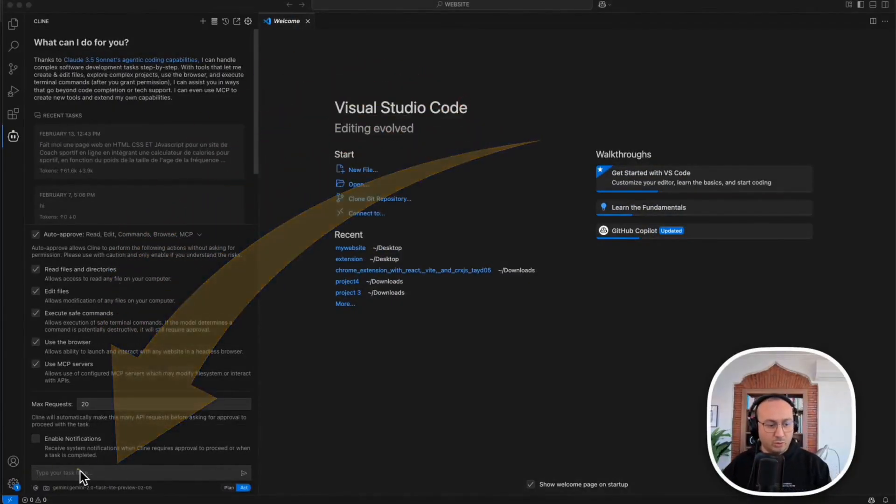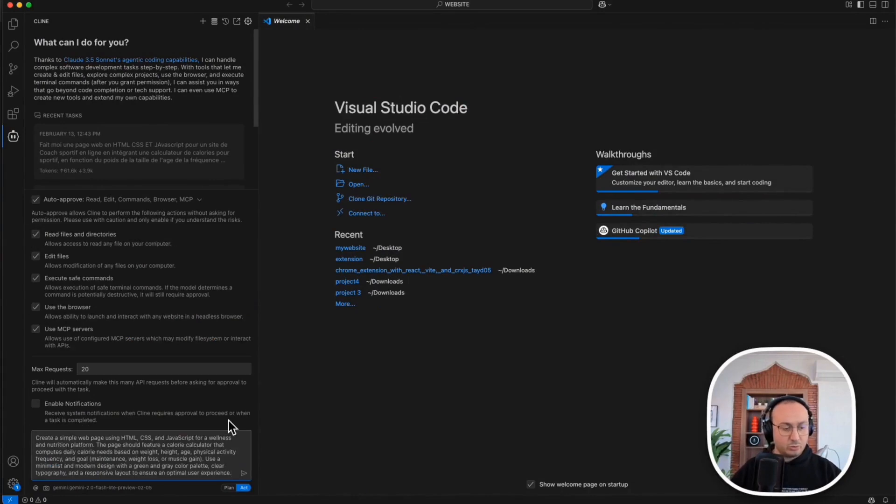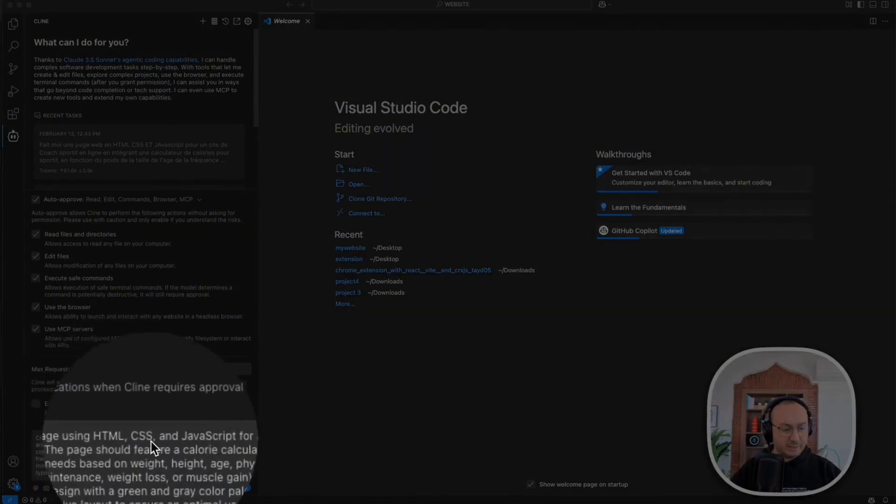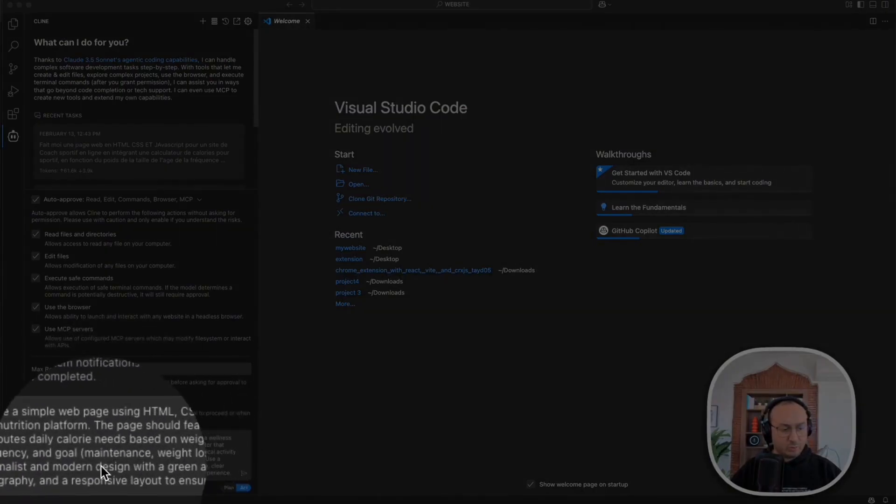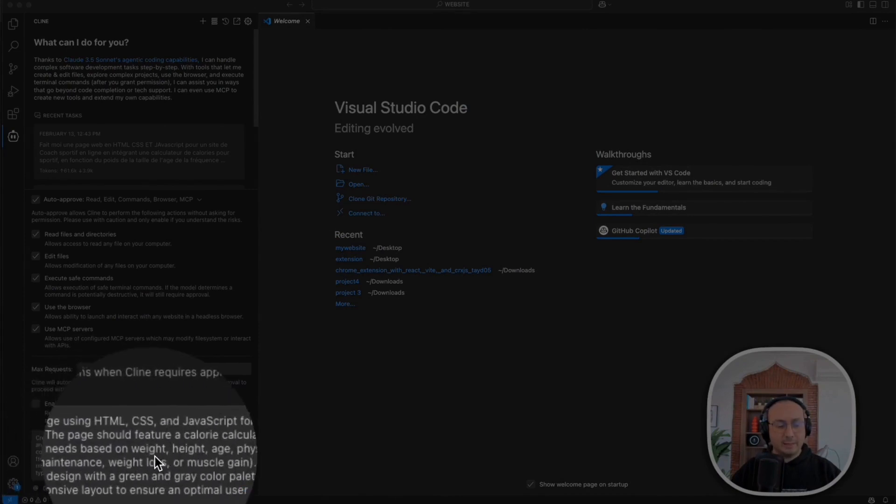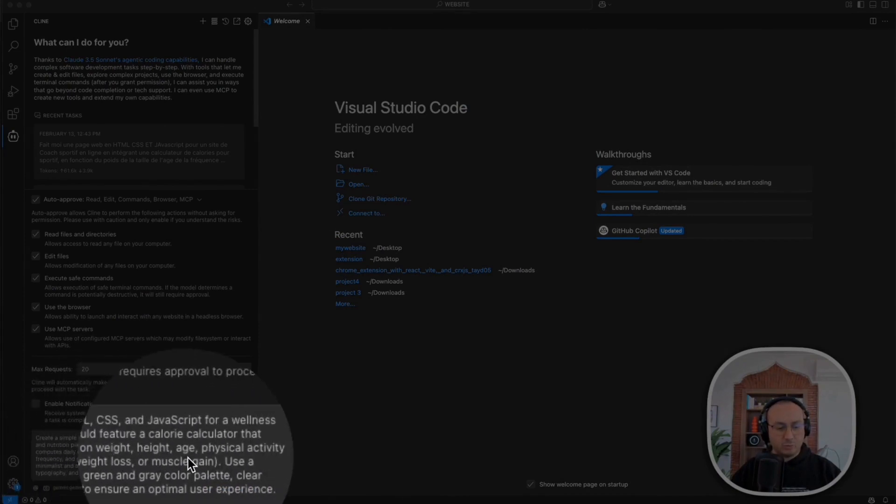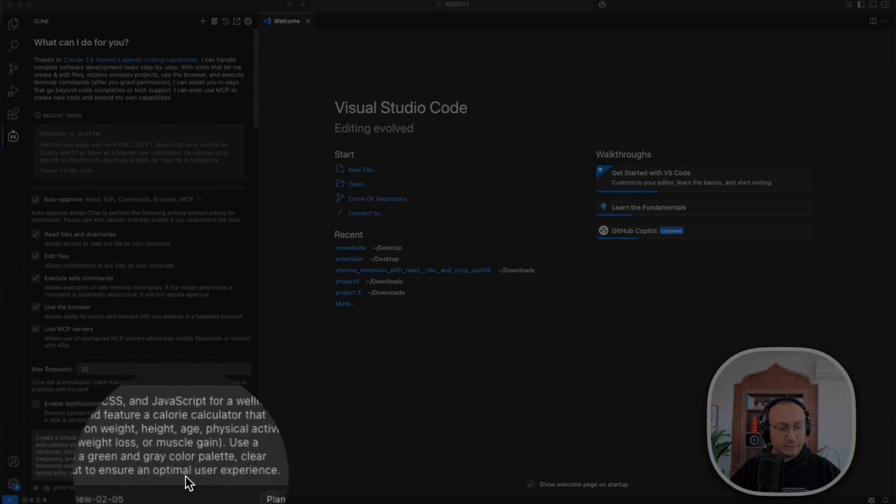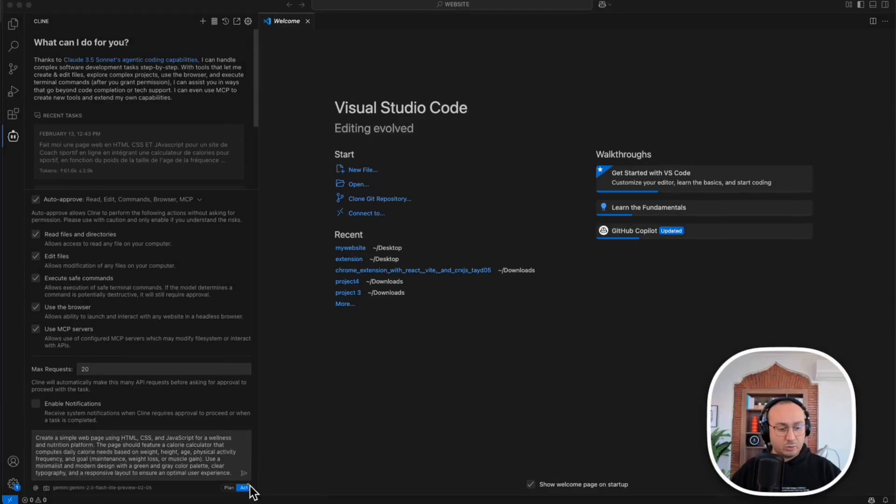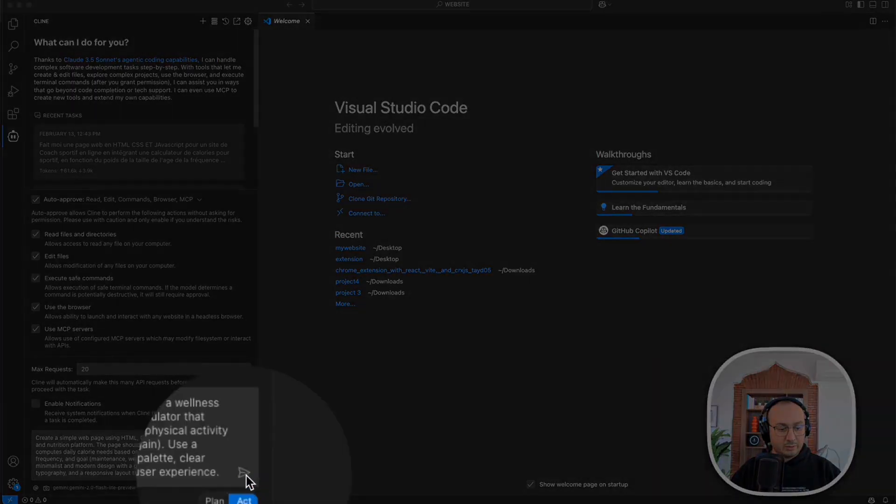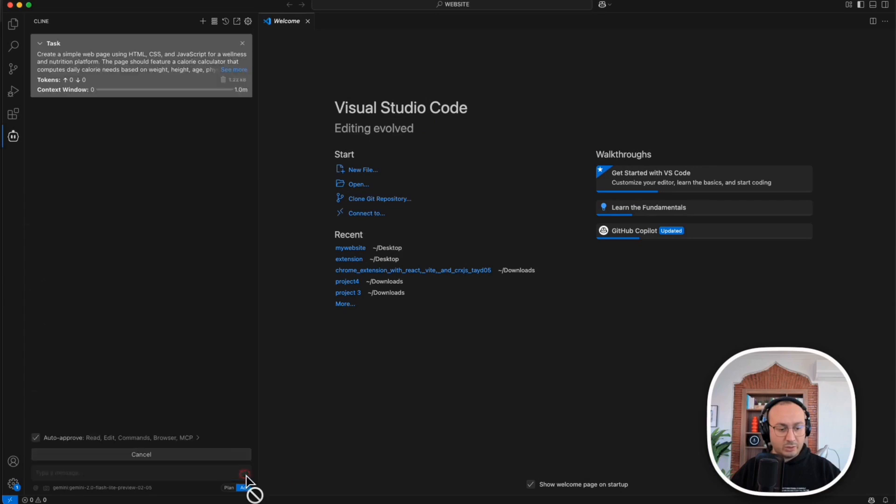So now we're going to enter our prompt. Here we're going to ask it to create a simple HTML site, and it's going to create a form that calculates the calories we need based on a few parameters that we just provided. Now I'll simply click here to launch my request and you'll see it will start creating.